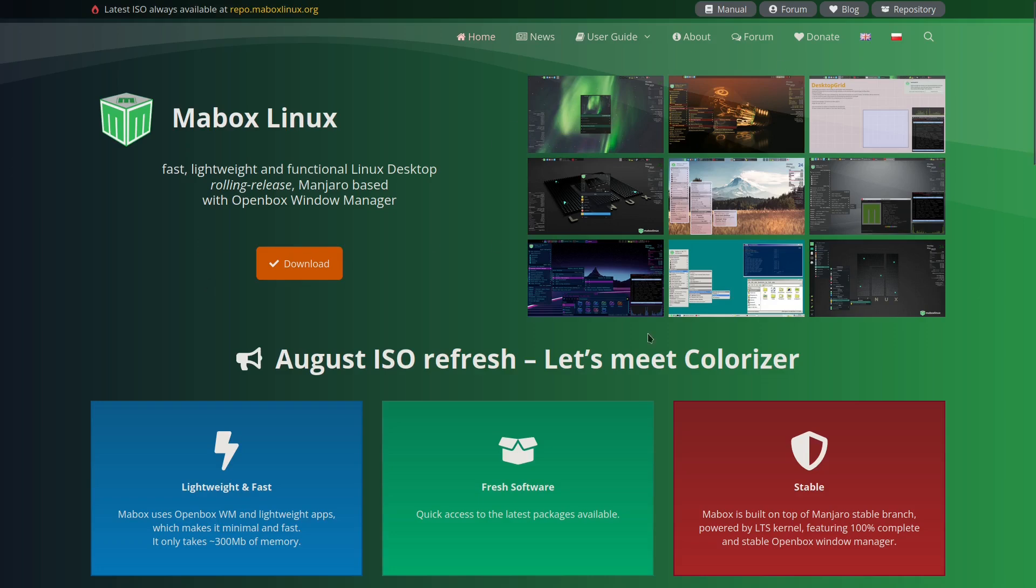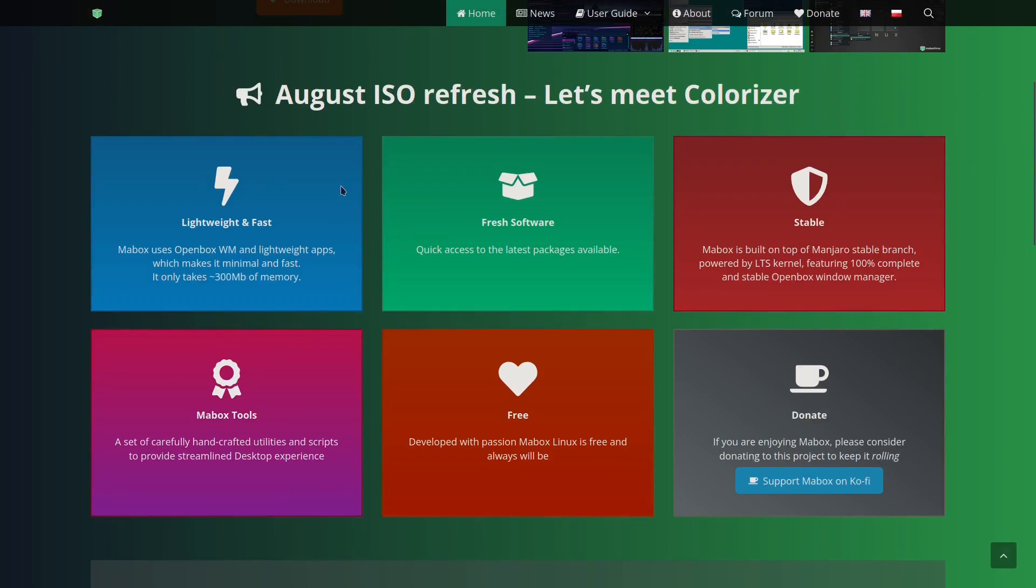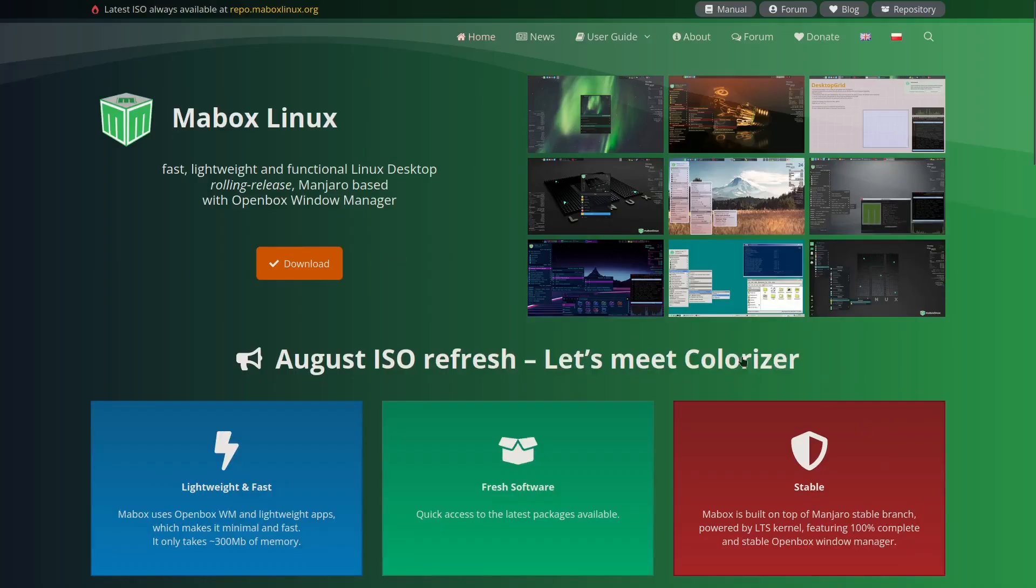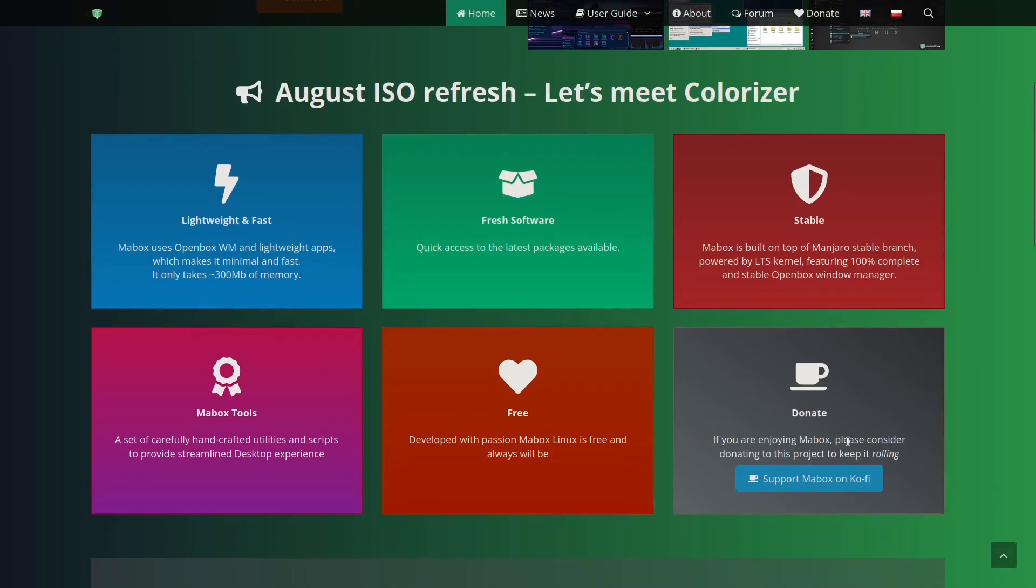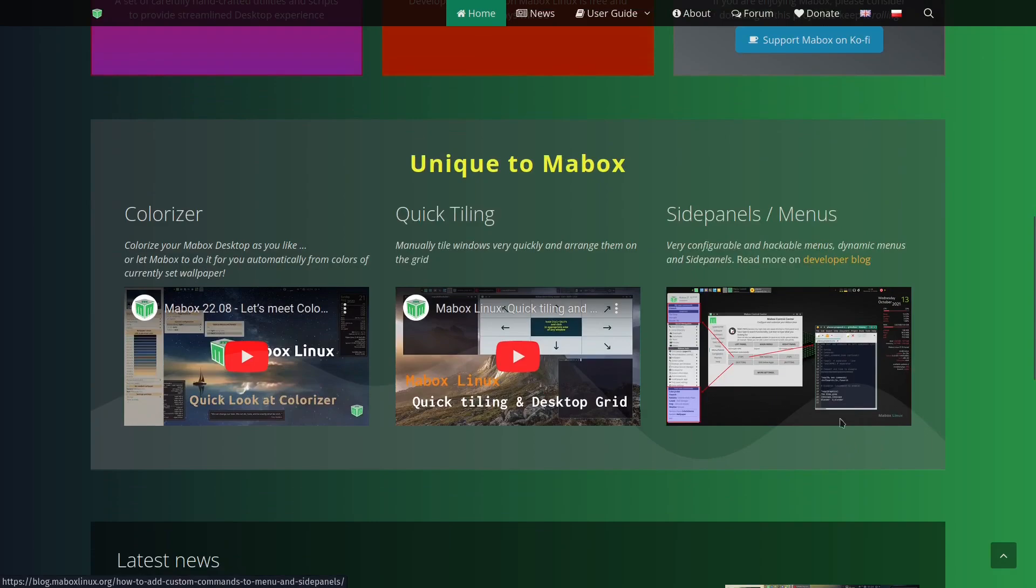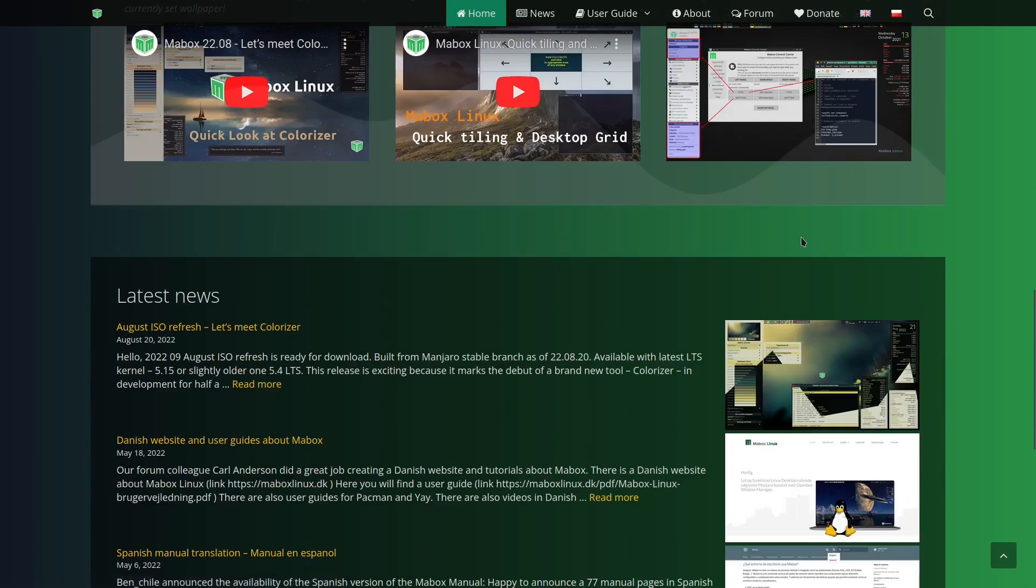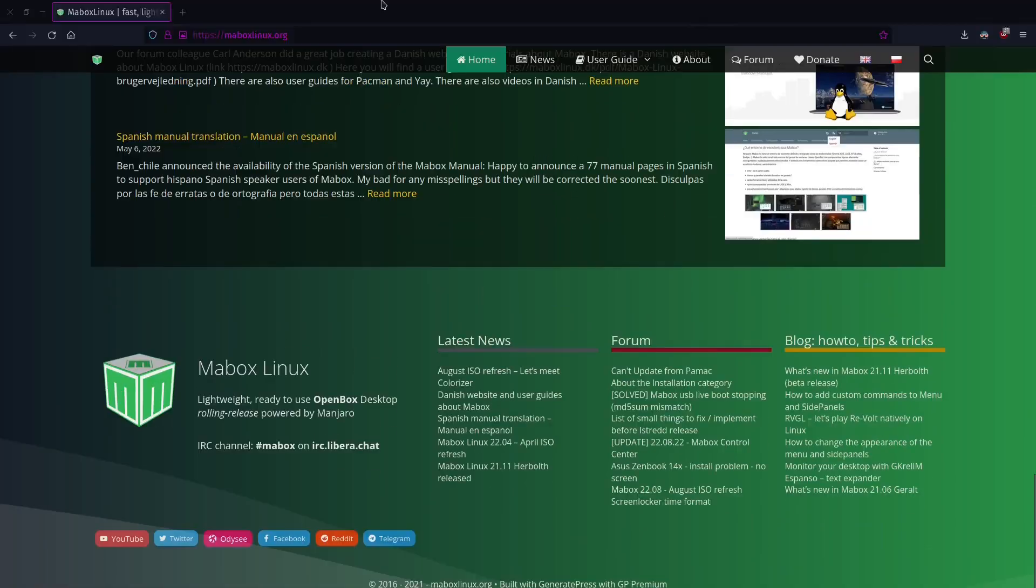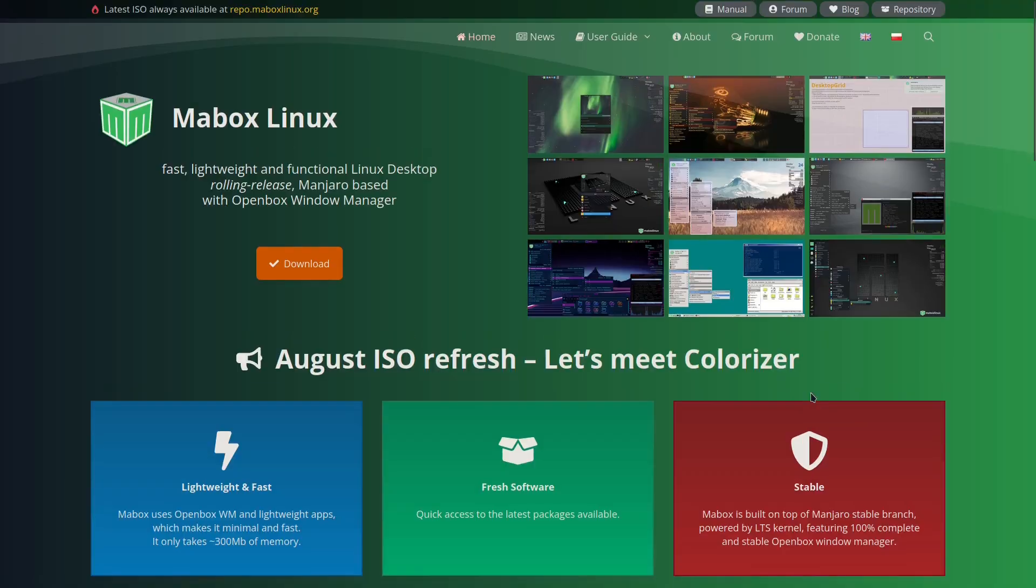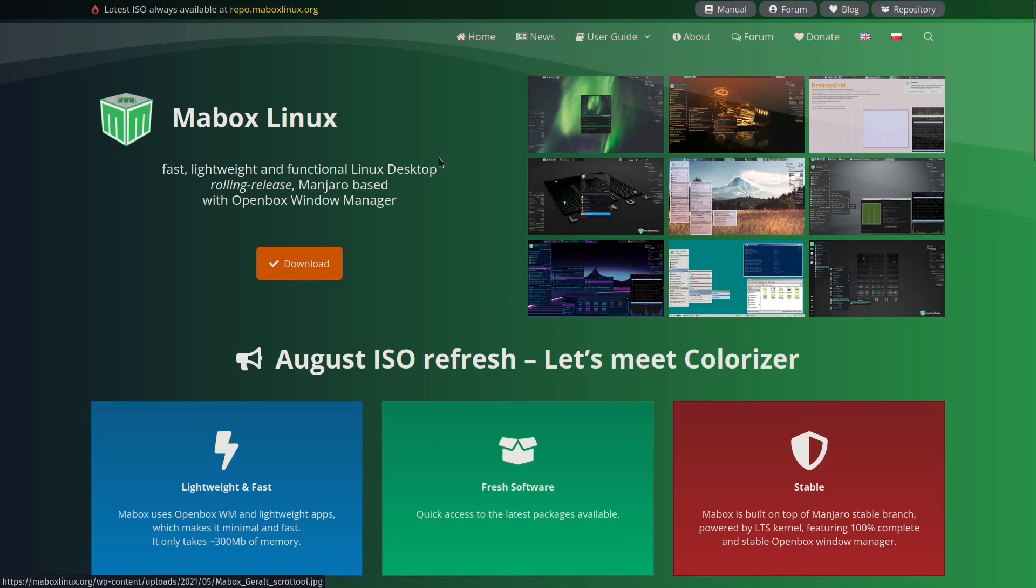If you come over here you've got a few screenshots. Come down here, it lets you know it's lightweight and fast, fresh software, stable. You can donate to support them, and they've added something this time: let's meet Colorizer. We're going to go over that here real quick because I really like it and I think you will too. Then you've got quick tiling, side panels and menus, and then you scroll down and it's just got some news and things like that.